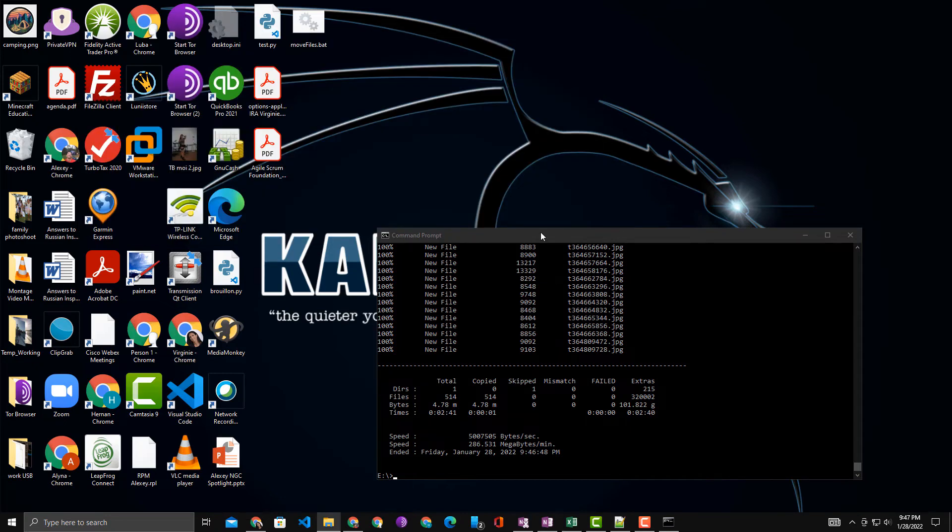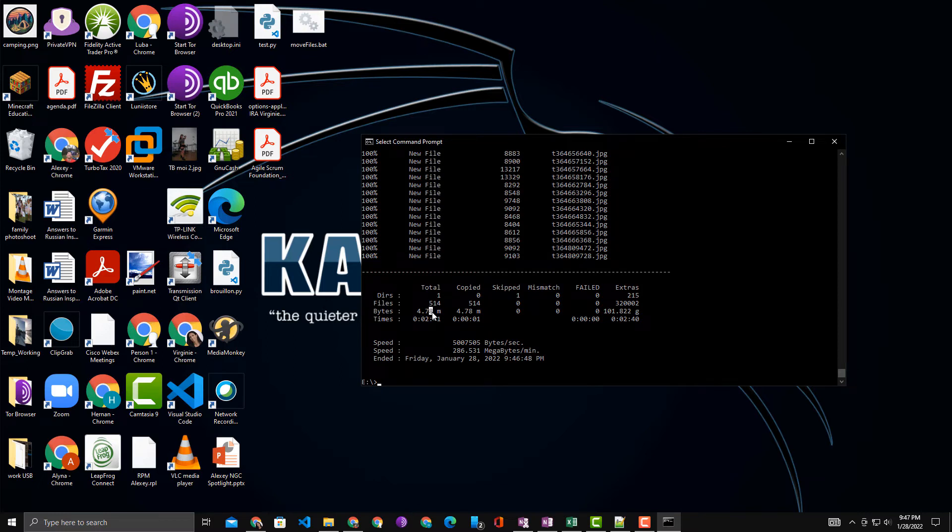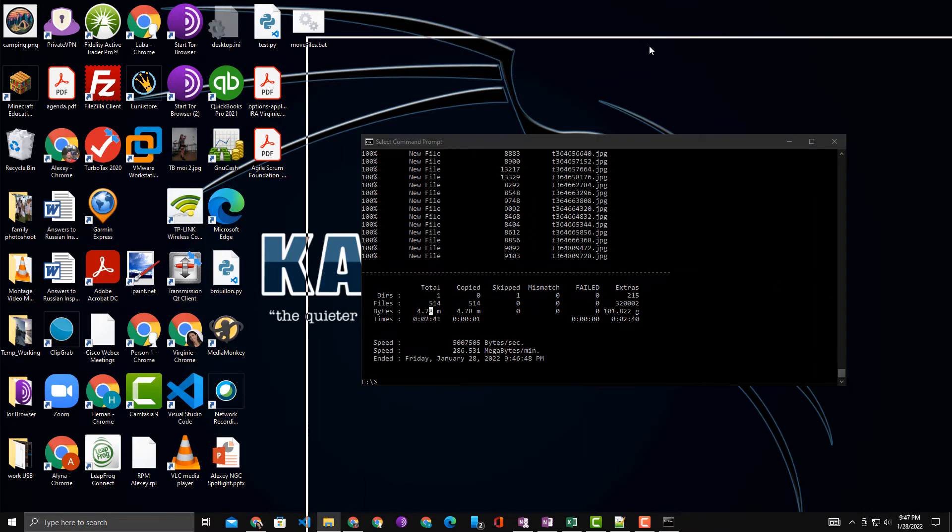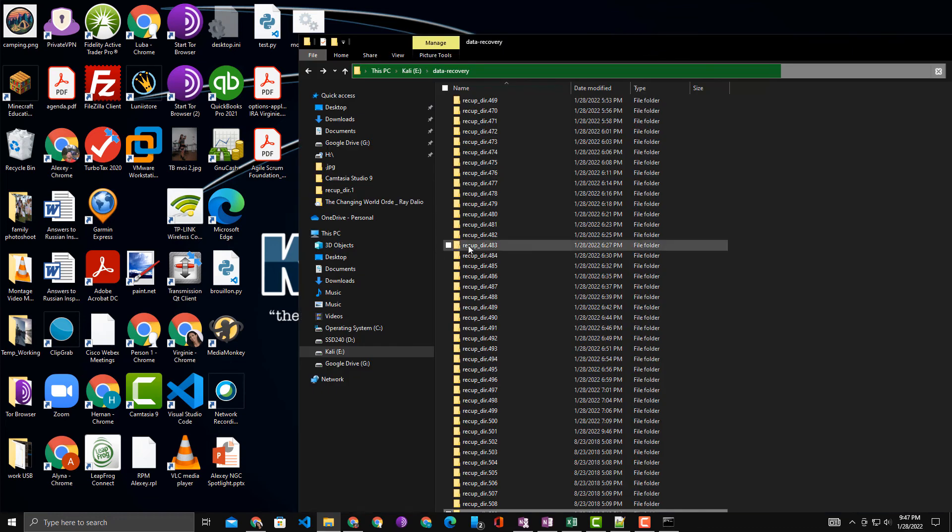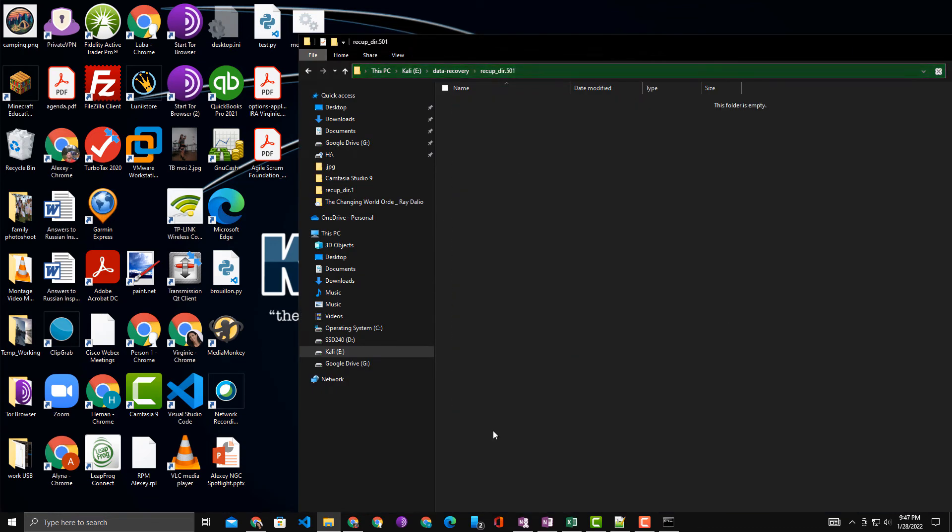And then I run it. Here you can see the original RoboCopy finished at 514 files that it moved over. We'll go into the folder so you can see how it's moved all those files. So the folder is empty now.